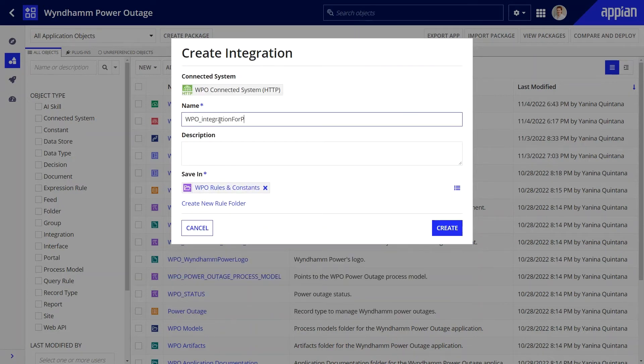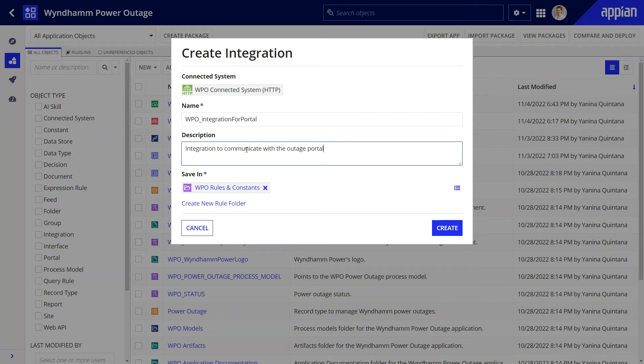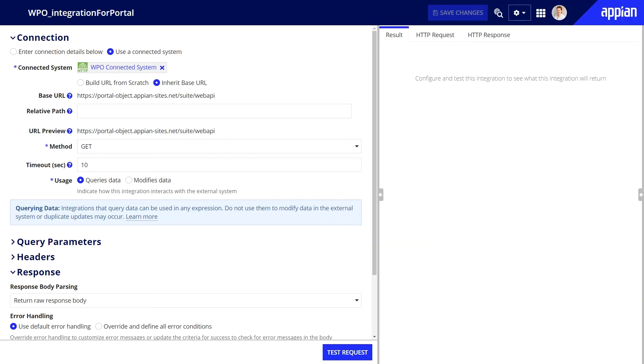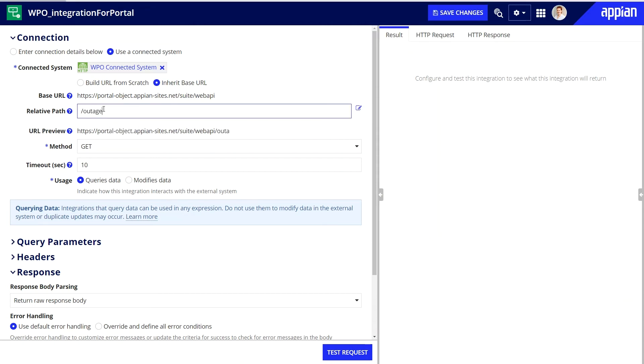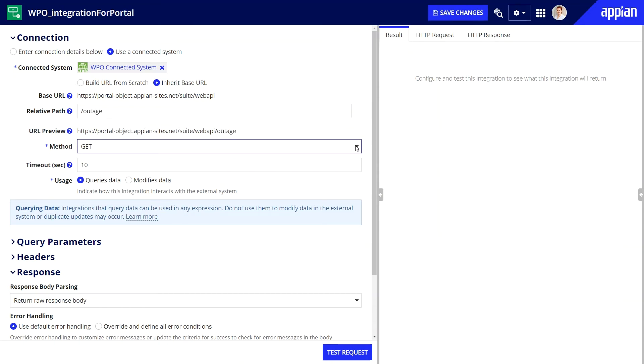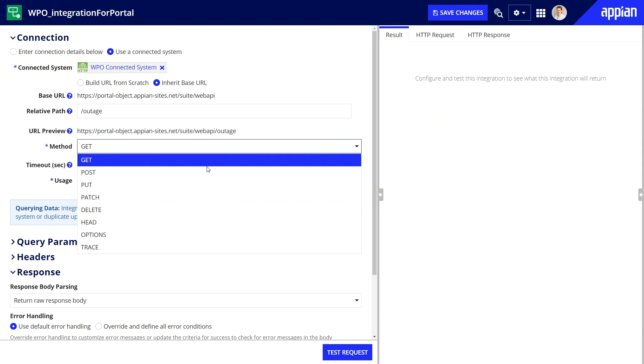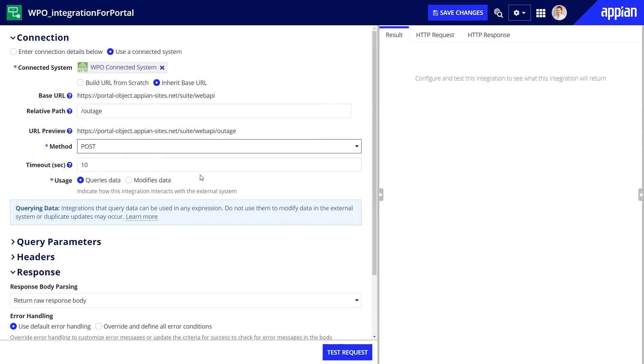I can create the new integration directly from this dialog. Let's name it, add a quick description, and now I only need to add a few details for this integration to be fully functional. First, I'll add the endpoint outage in the relative path field and select post as my method.